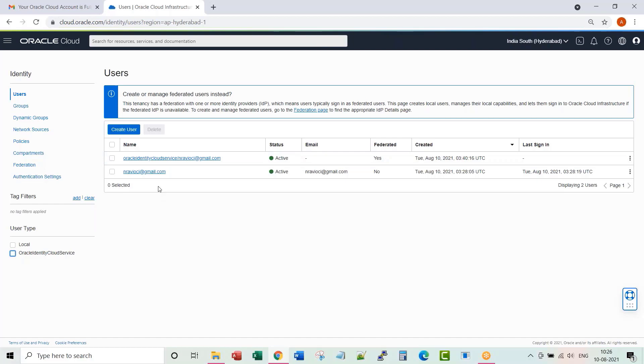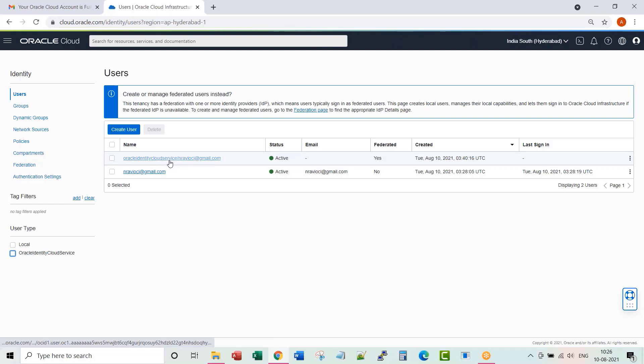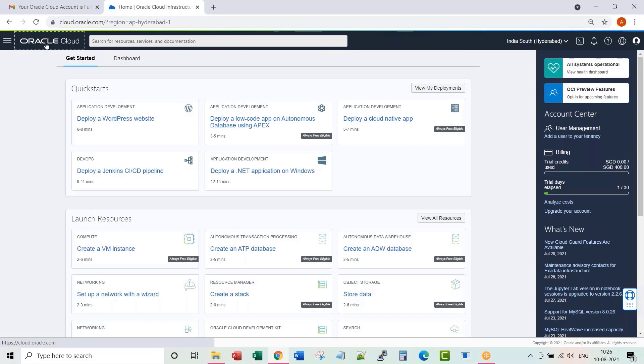There is a lot of difference between creation of users and the capabilities, especially the capabilities of users locally created versus users federated through Oracle Identity Cloud Service. That I would cover as part of my subsequent lectures. But for now, congratulations for getting into Oracle Cloud Infrastructure Console. Looking forward to talking to you in the next lectures.